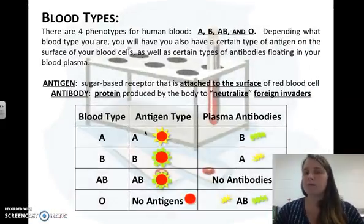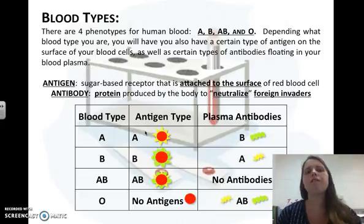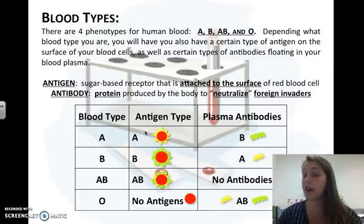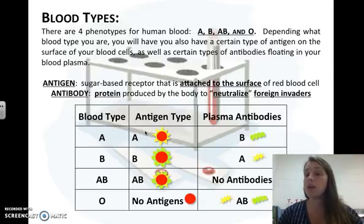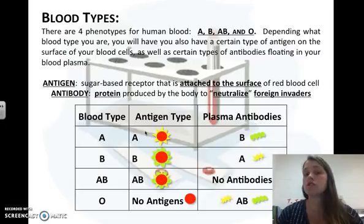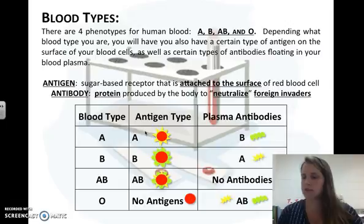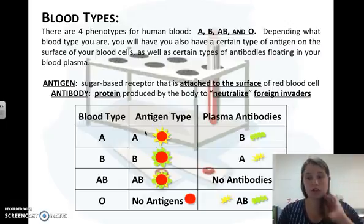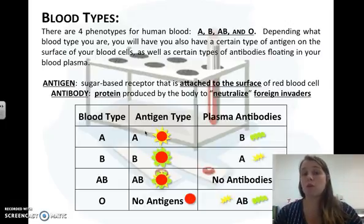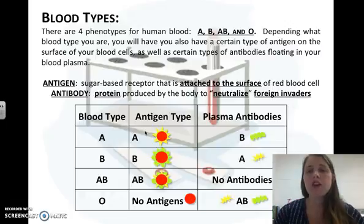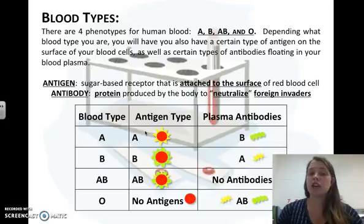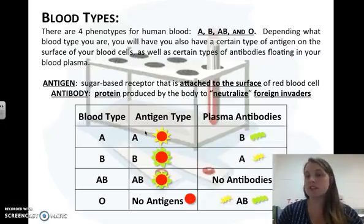There are blood types, which you may remember from genetics. There are four phenotypes for human blood: A, B, AB, and O. Depending on your blood type, you'll have a certain antigen on the surface of your blood cells and certain antibodies floating in your plasma. An antigen is a sugar-based receptor attached to the cell surface — essentially a name tag.